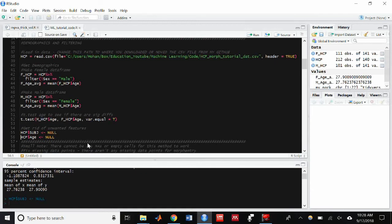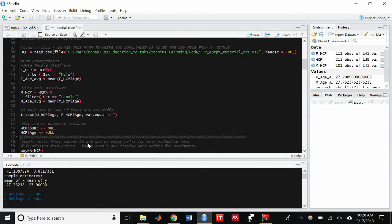And just really quickly, I'm going to set these variables to null because we will not be using them in our model.